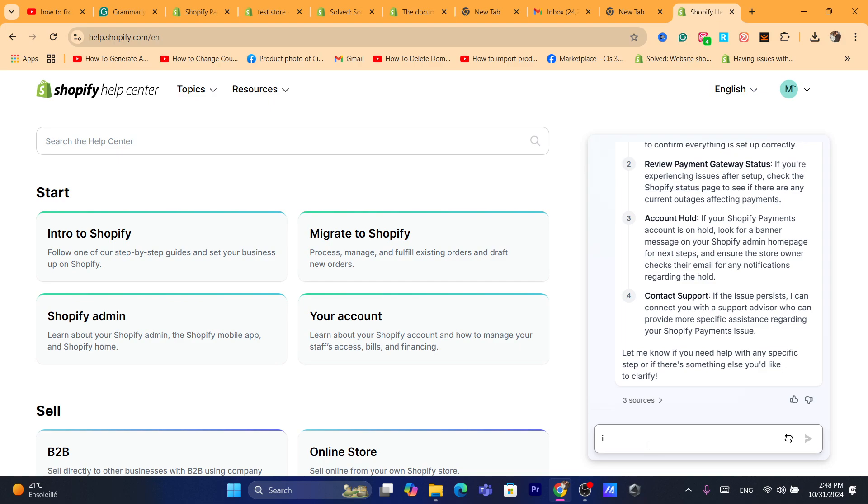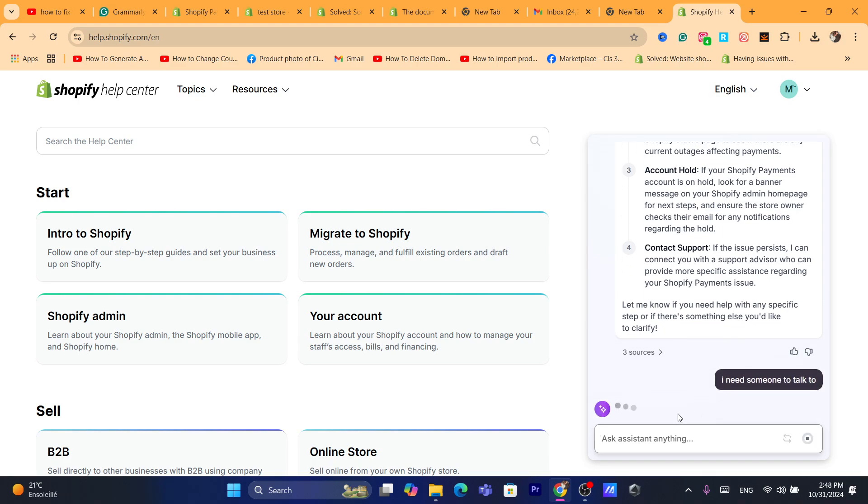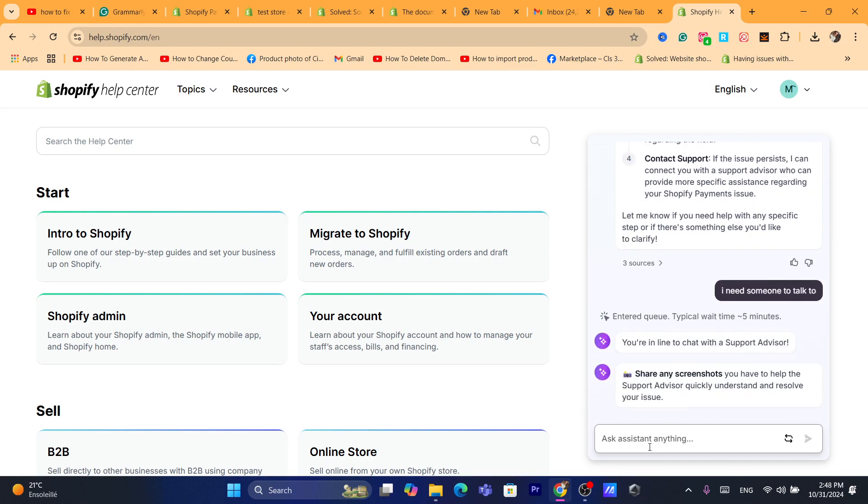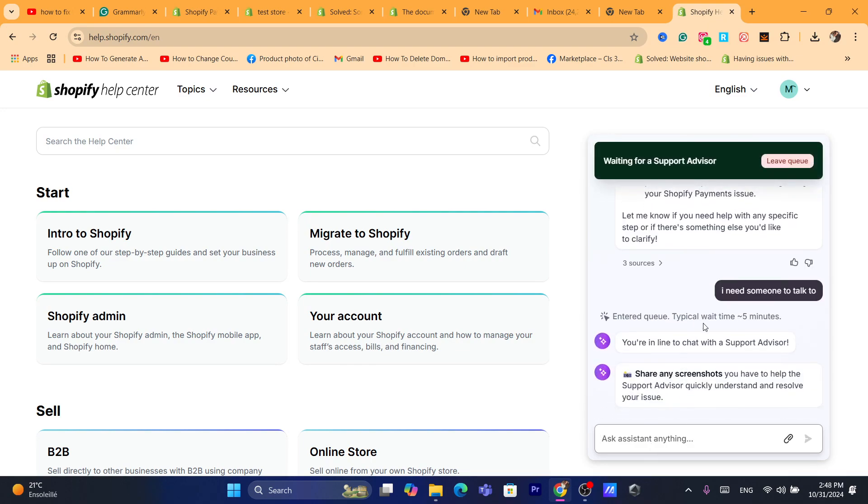So I need someone to talk to again. So just give it a few seconds and then they will contact you with someone. You are in the line with a chat advisor.